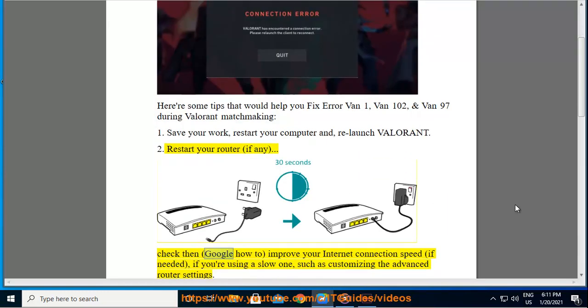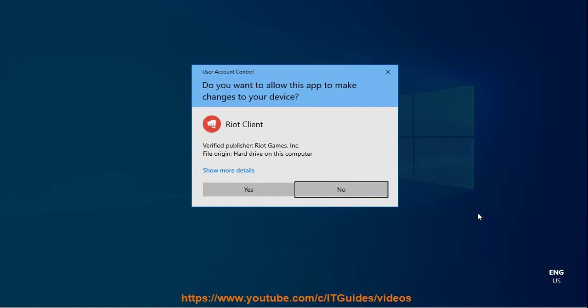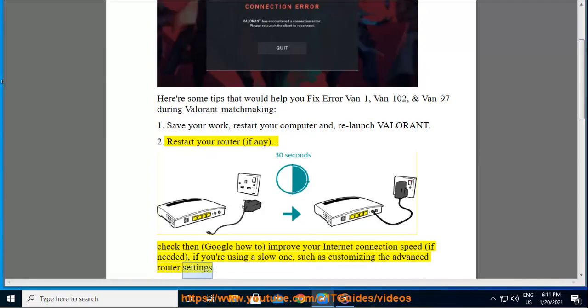Check then, Google how to improve your internet connection speed if needed, if you're using a slow one, such as customizing the advanced router settings.